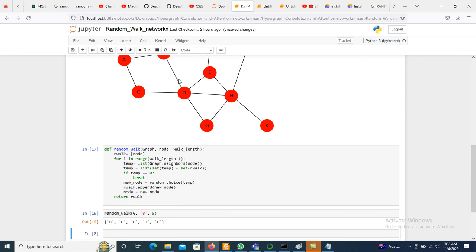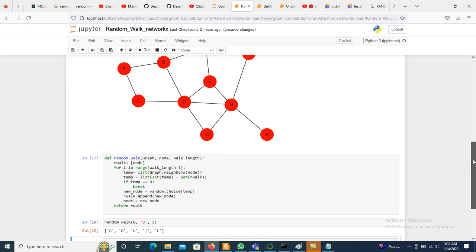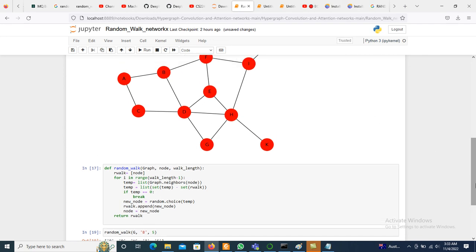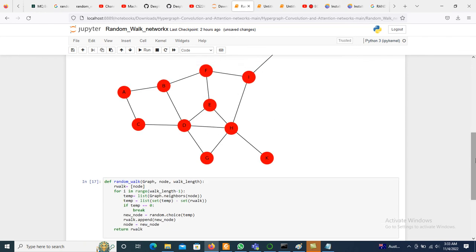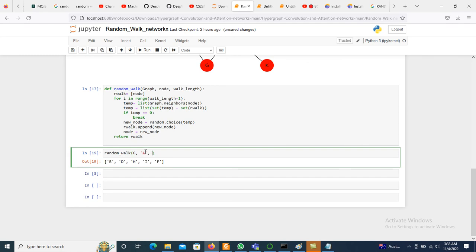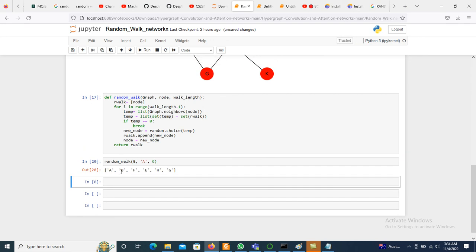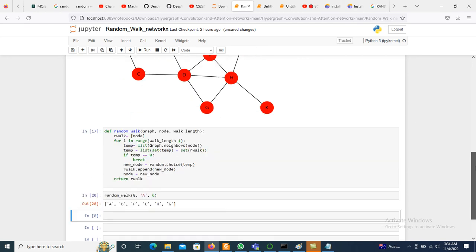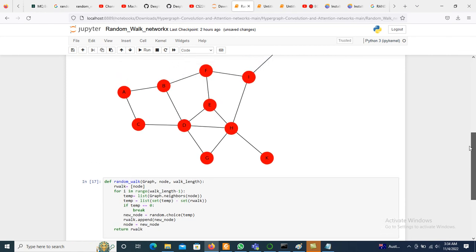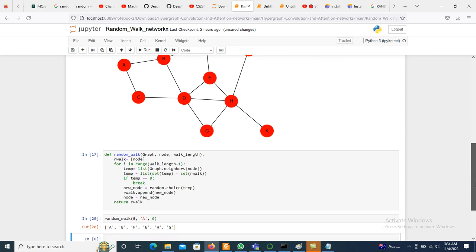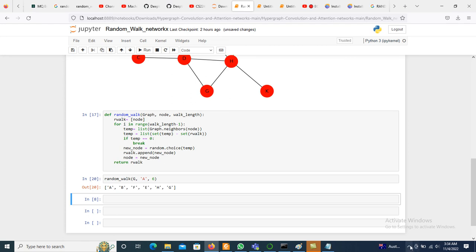Starting from 'b', the walk moves b to d, then d to h, then h to i, and i to f. Starting from 'a' with walk length 6, it goes a to b, b to f, f to e, e to h, h to g. That is the complete procedure for random walk on a graph. Thanks for watching.